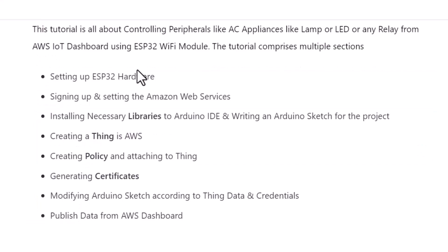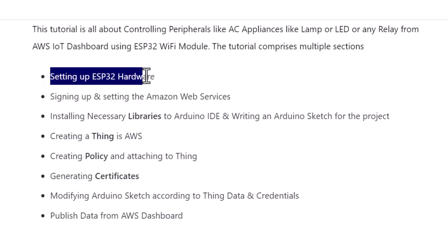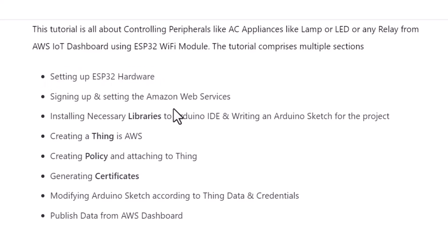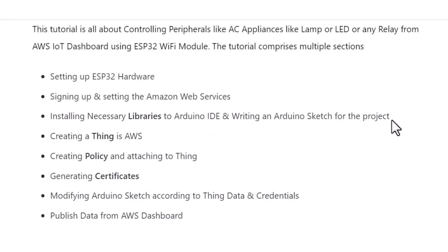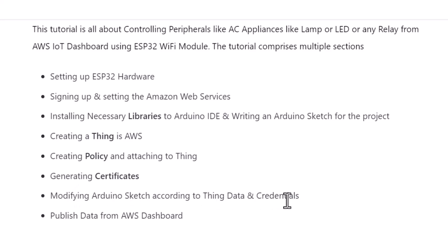The tutorial comprises multiple sections. The first one is setting up ESP32 hardware, then signing up and setting the Amazon Web services, installing necessary libraries to Arduino IDE and writing an Arduino sketch for the project, then creating a thing in AWS, then creating a policy and attaching it to the thing, then generating certificates.